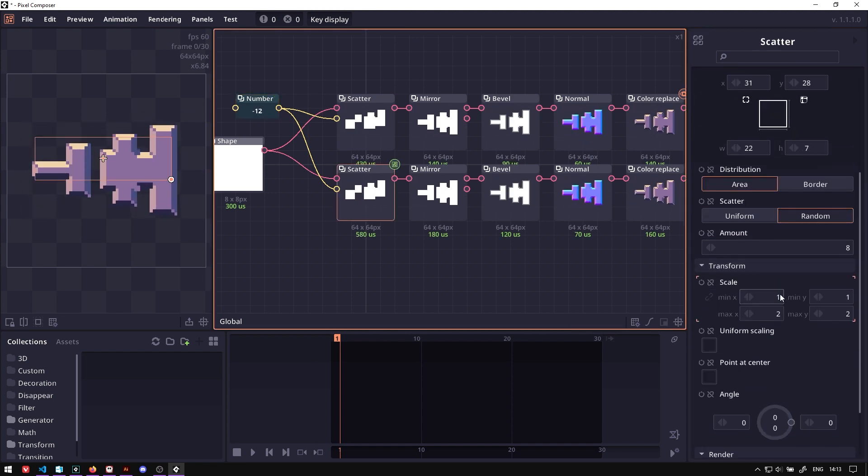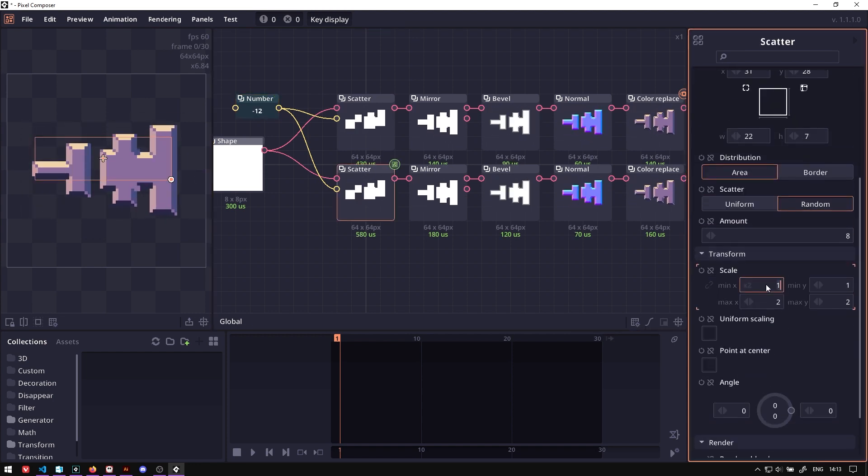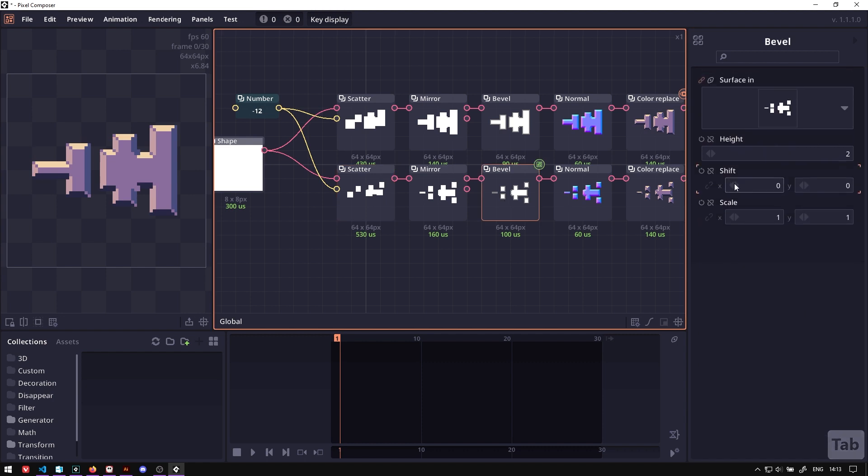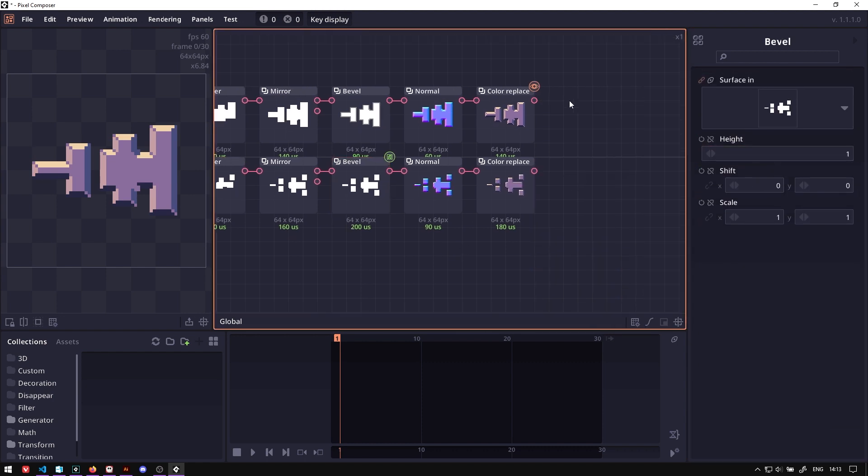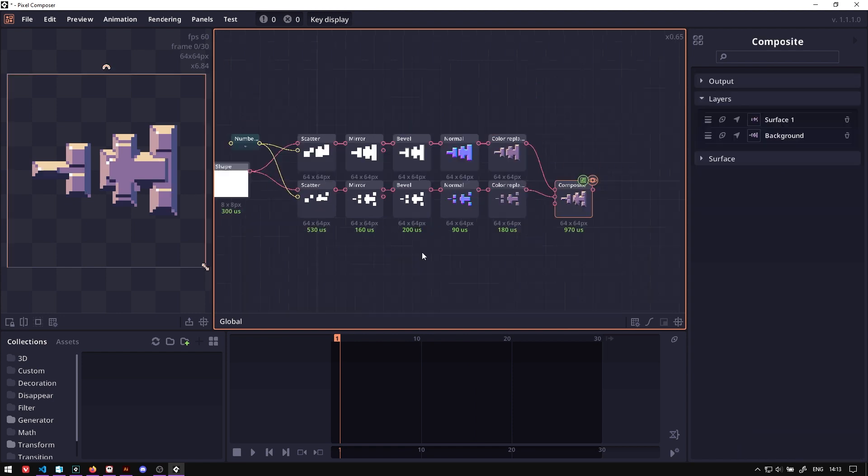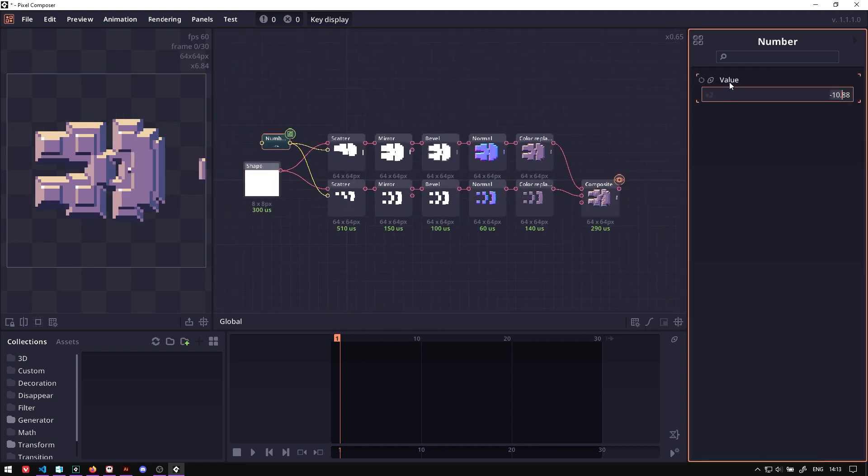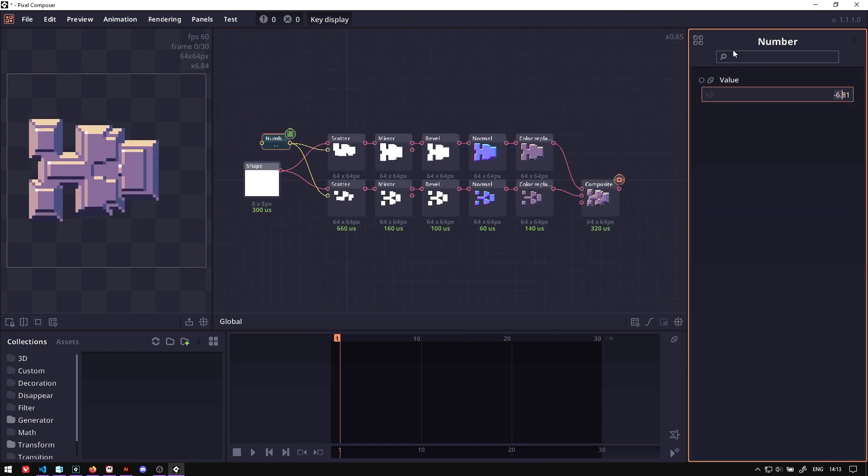What we want here is to reduce the size and reduce the bevel amount. Now we want to combine these two shapes by using Compose node, Ctrl-Shift-B. And you can see here we add a little bit more detail to our shape.